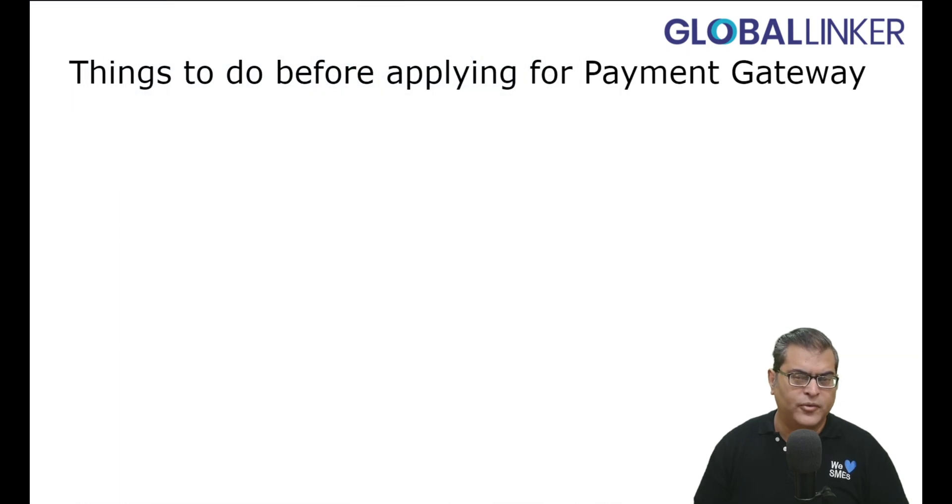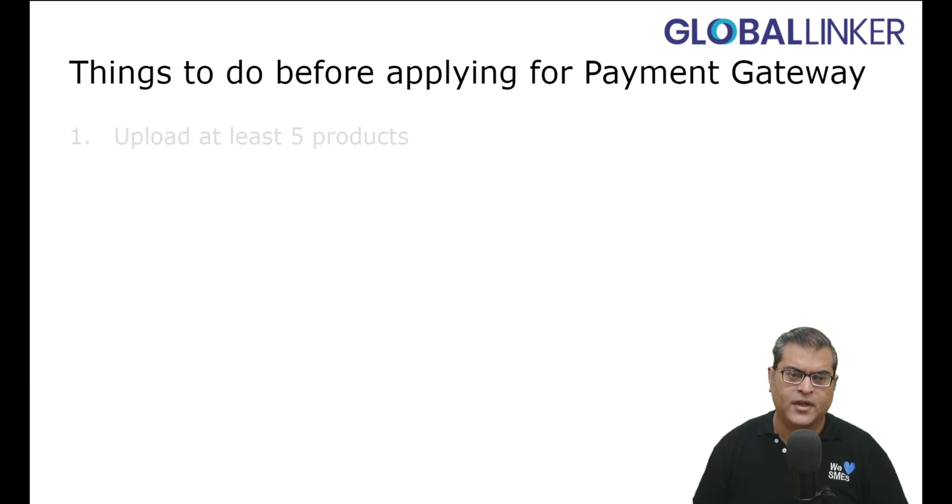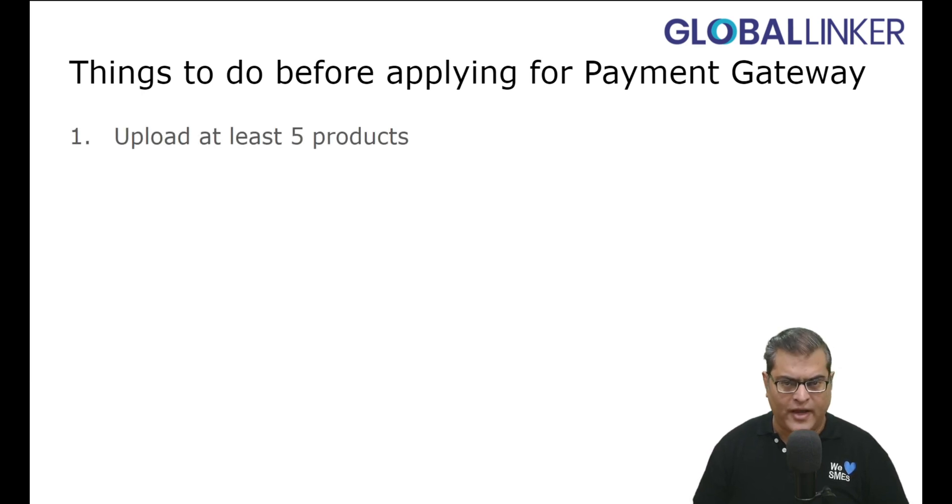Before moving ahead, let's quickly understand the things that you have to do before applying for Payment Gateway activation. Firstly, upload at least five products.